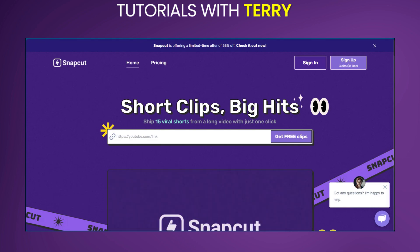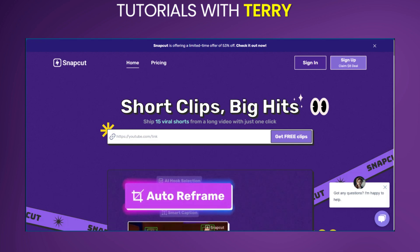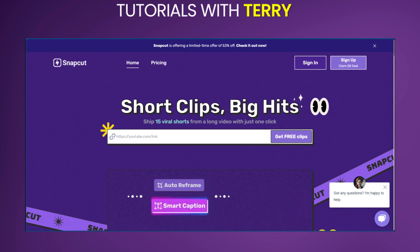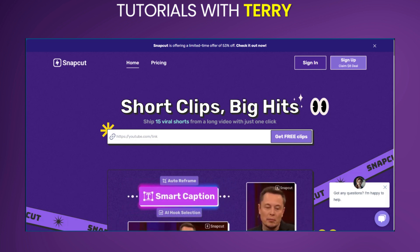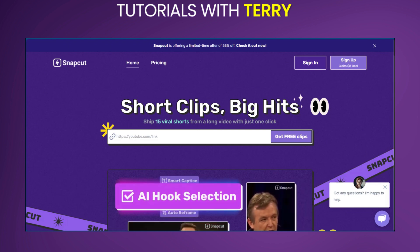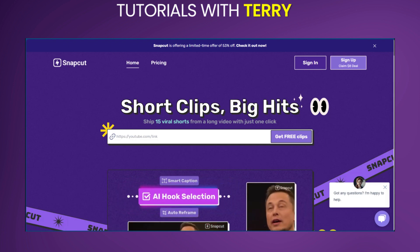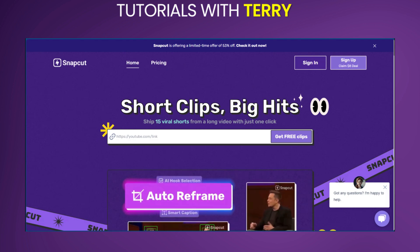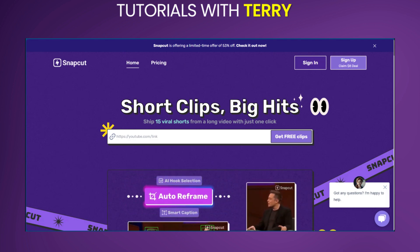SnapCut AI is an AI-powered video editing tool designed to repurpose long-form videos into viral-ready short clips for social media platforms. It uses advanced AI algorithms to analyze video content, selecting captivating moments and creating engaging short clips with high viral potential.